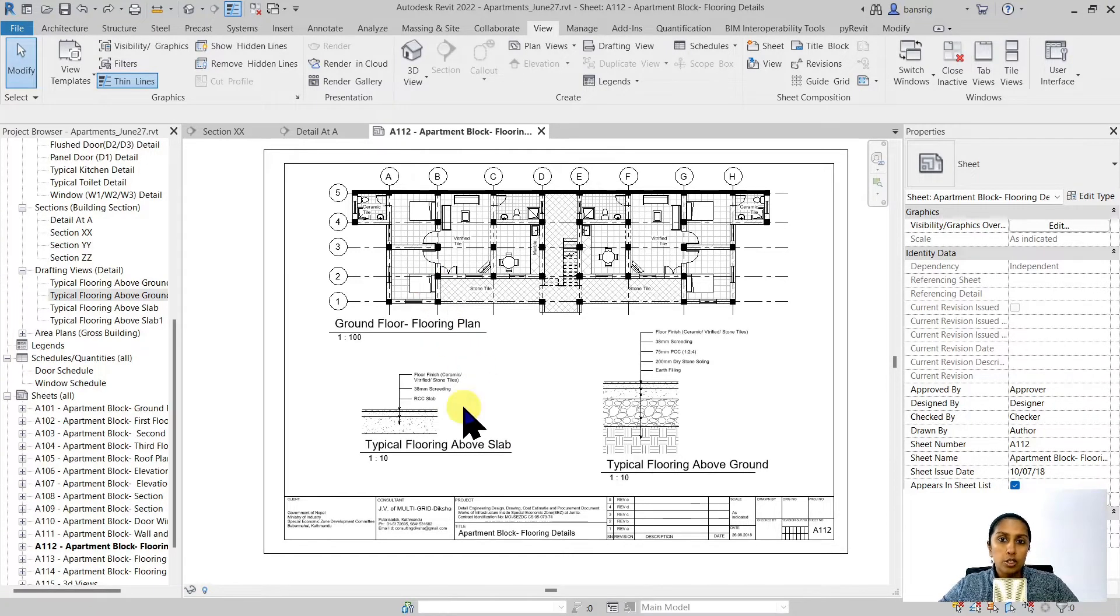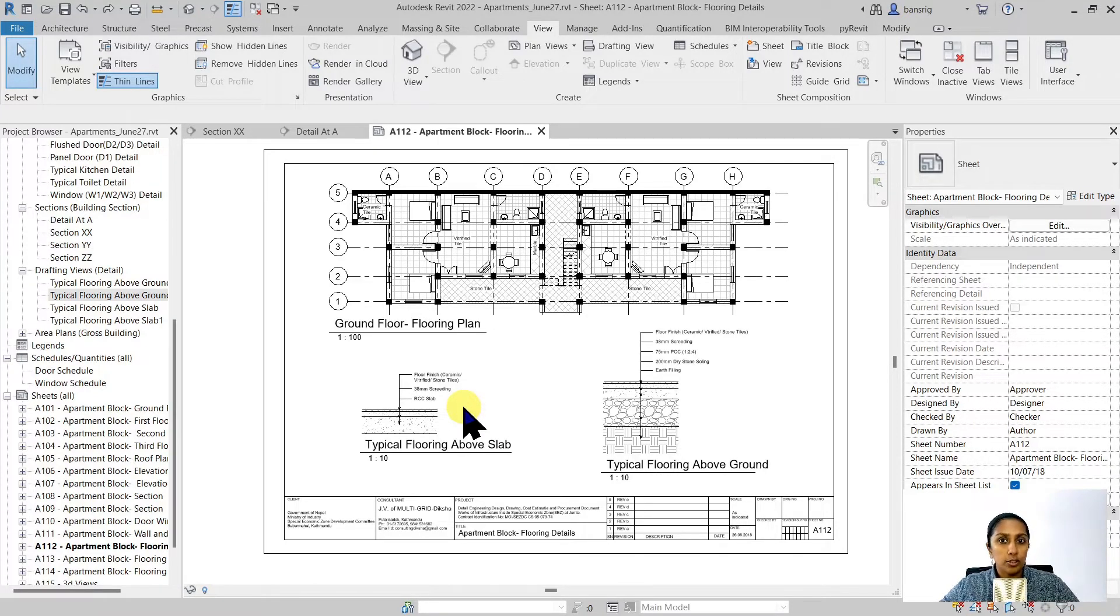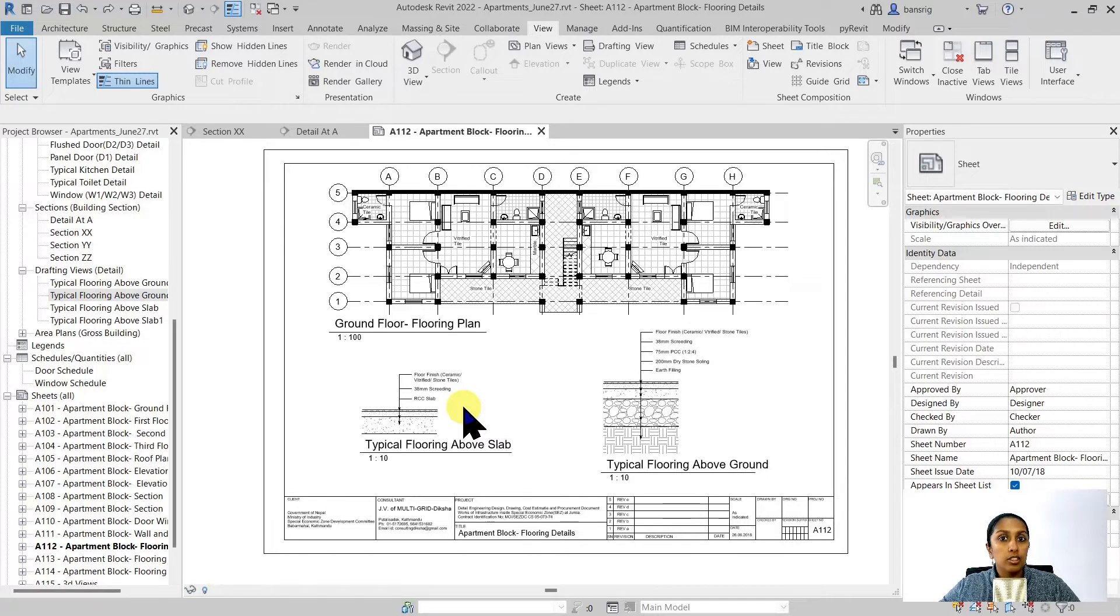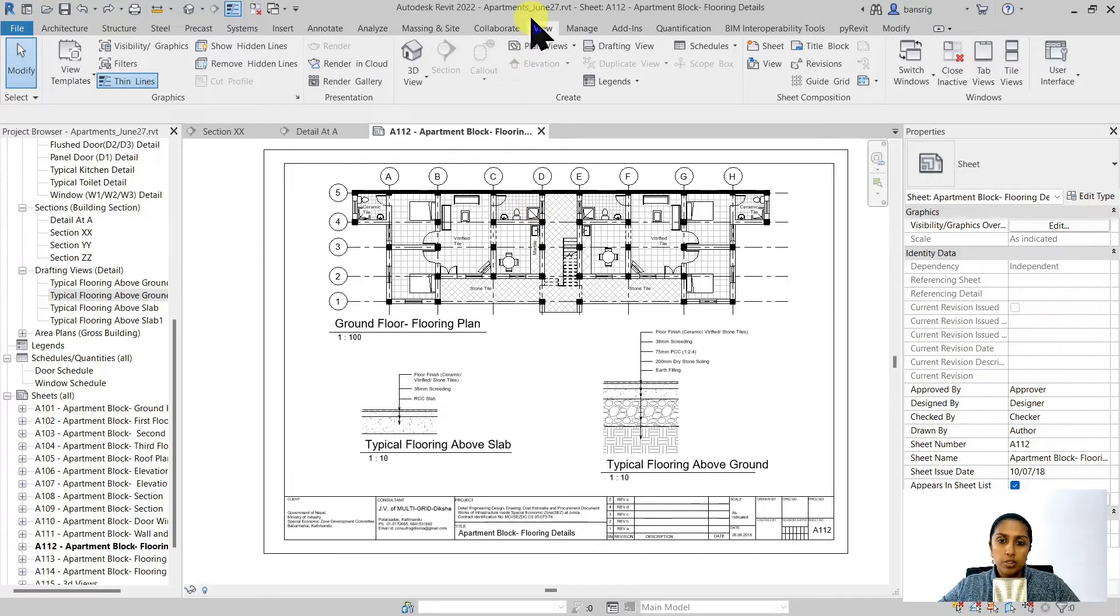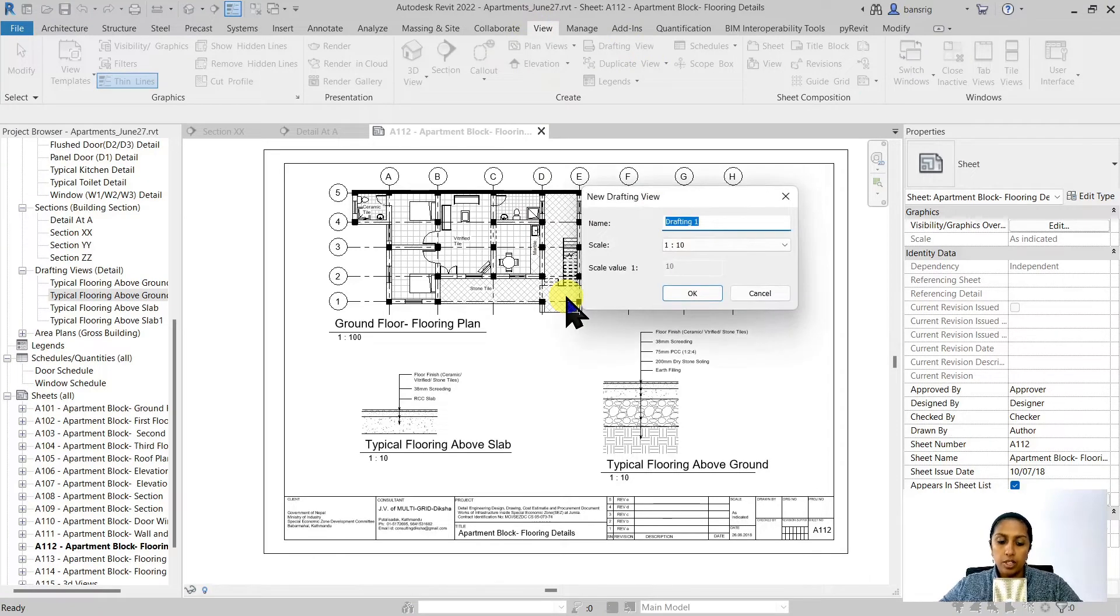So how do we create a drawing whose outline is not derived from the 3D model? We cannot use callout views for this case, but we can use drafting views. To create a drafting view, we will go into the view tab and select drafting view here.